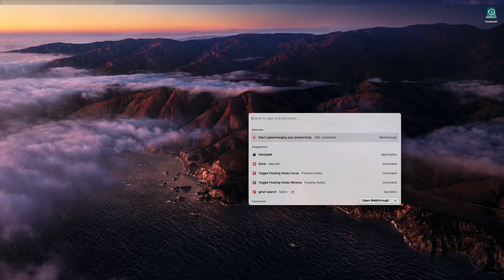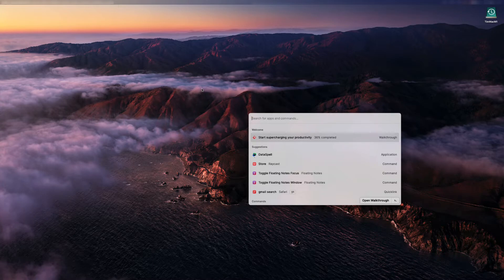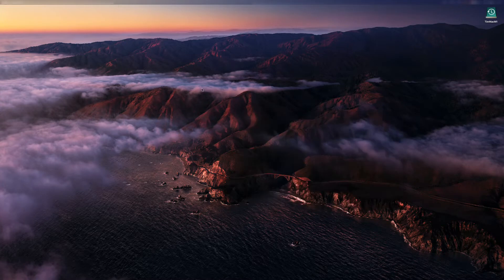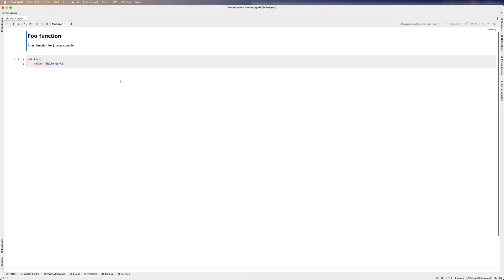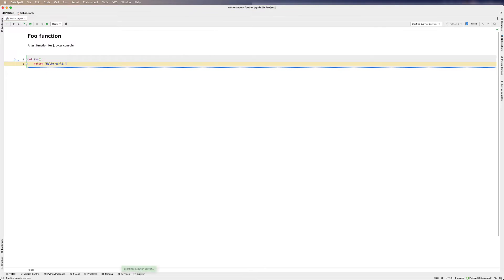First, open up your Jupyter Notebook using Dataspell. I already have a little example file set up here. Once you have the notebook open, run any code block.